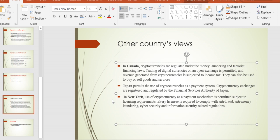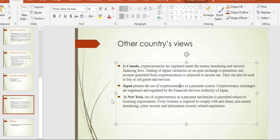In New York, US, cryptocurrencies as a payment mechanism are subject to licensing requirements. It must pass licensing requirements to be allowed. It is also subject to anti-fraud, anti-money laundering, cyber security, and information security related regulations. Compliance with these rules is necessary in the US.